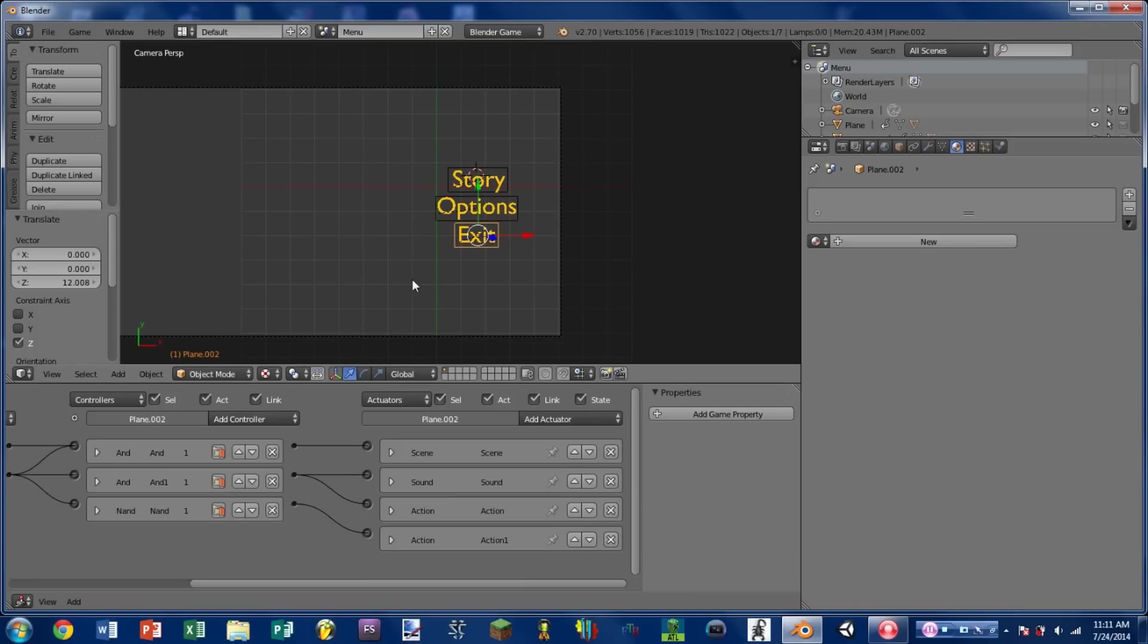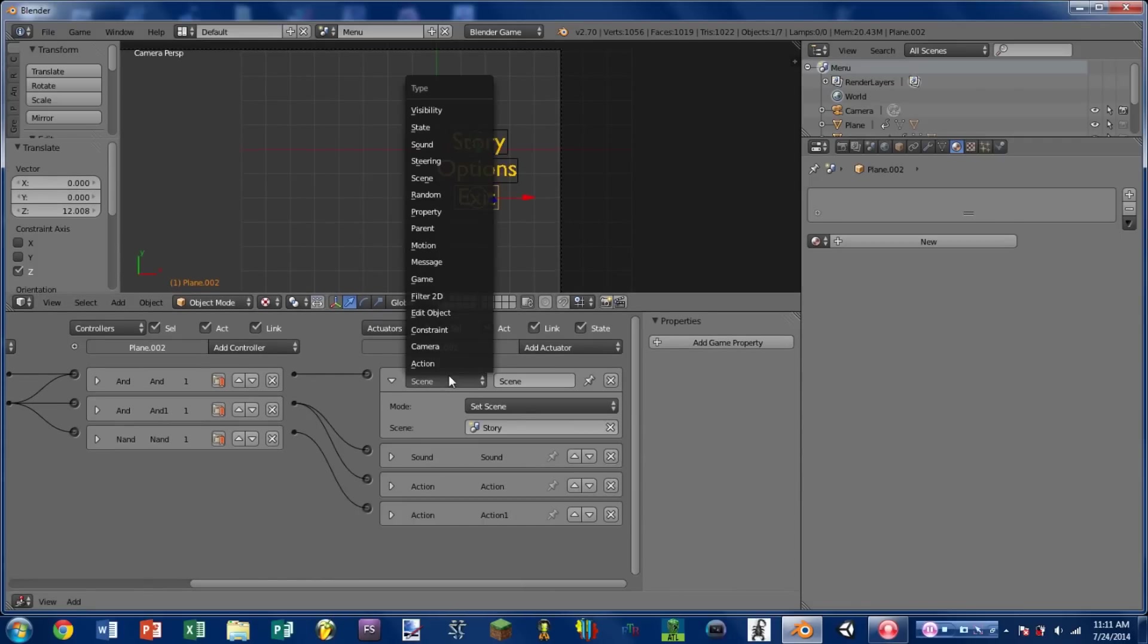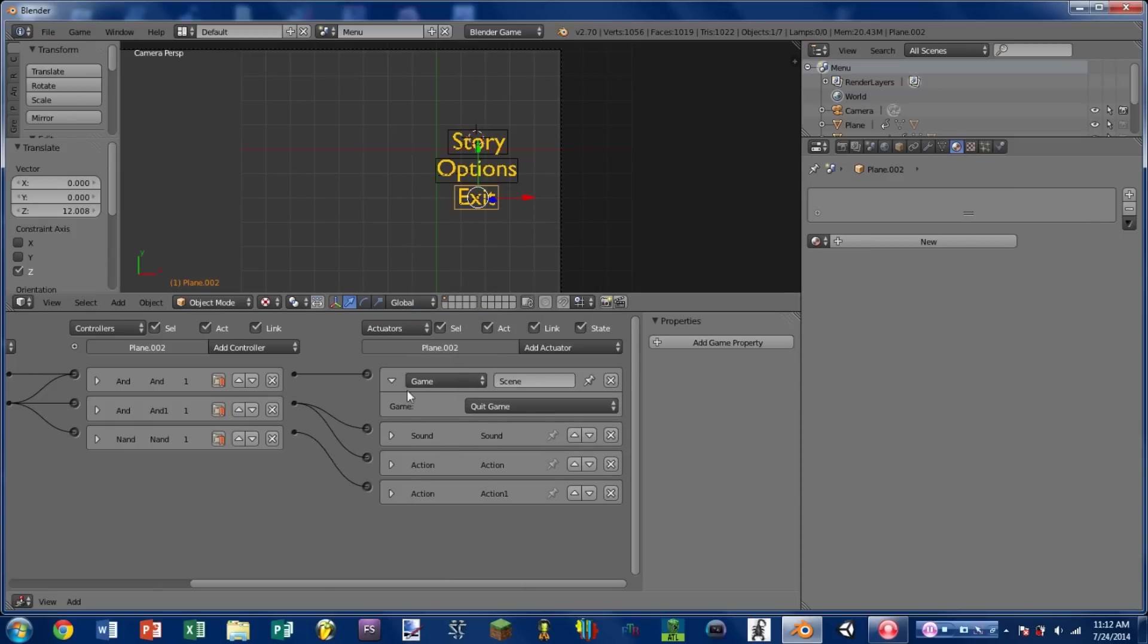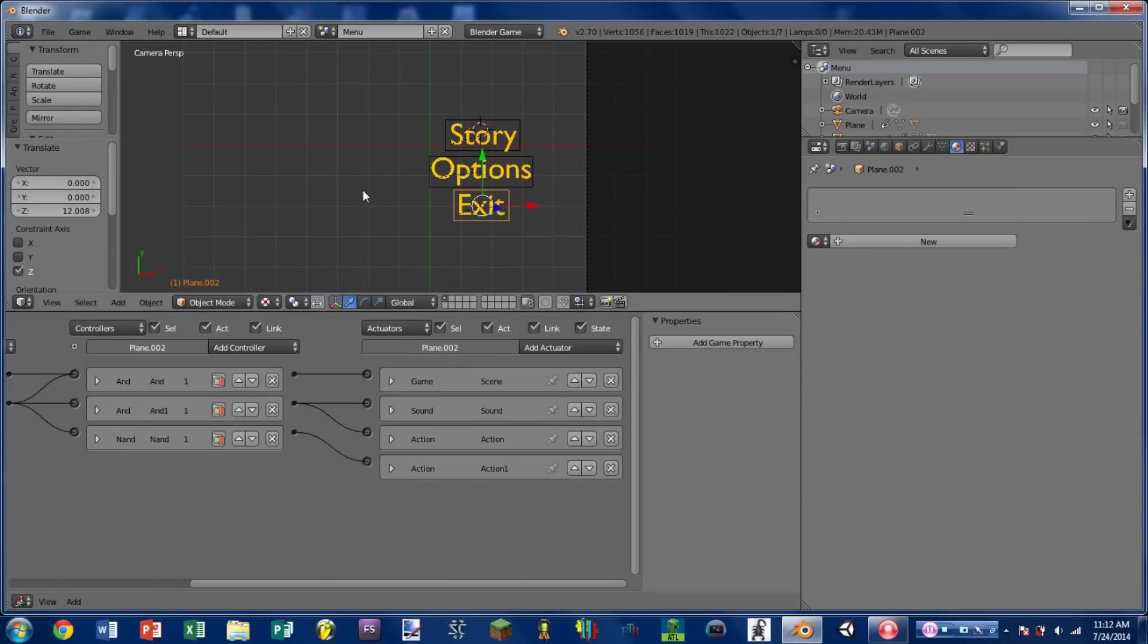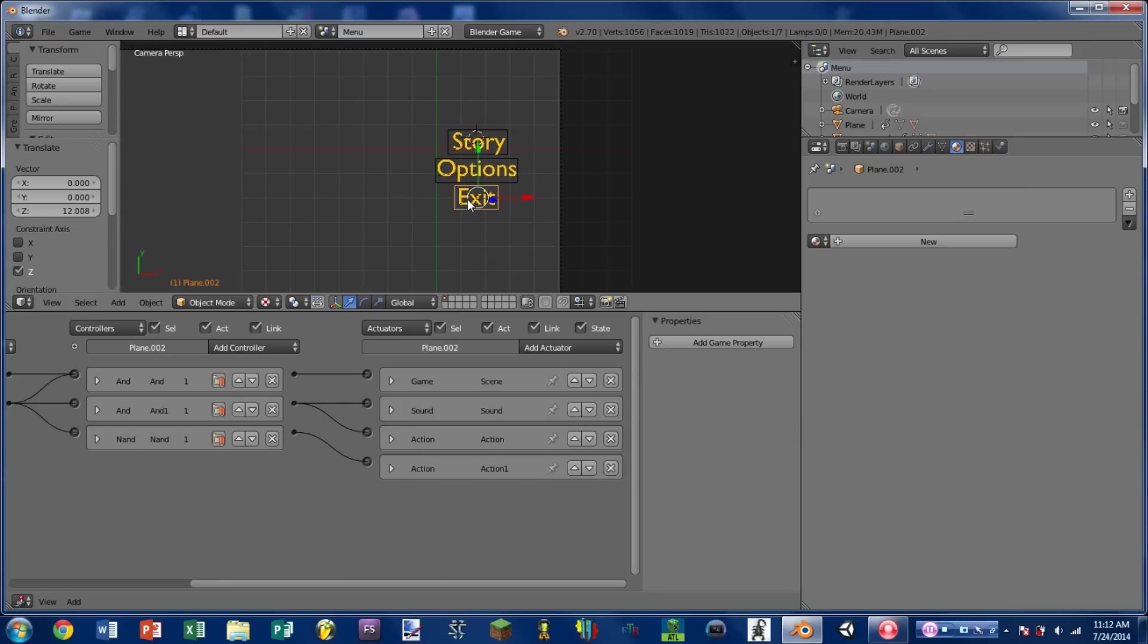So the exit one is going to not be a scene actuator. So we're going to expand the scene actuator and change it to a game actuator. Then we're going to select quit game. So play the game, mouse over exit, click, and it exits the game.